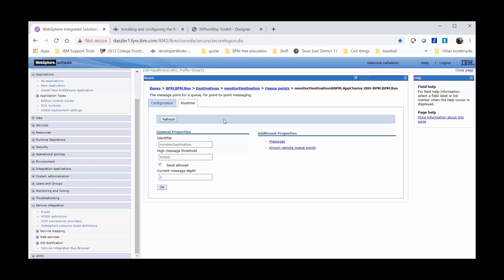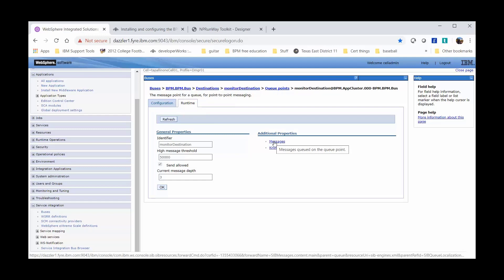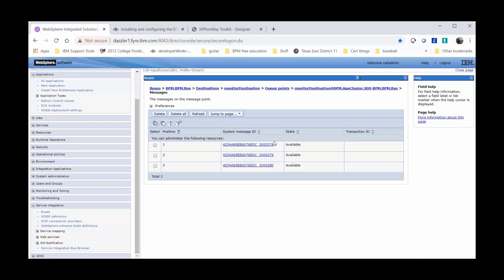To see the messages, we can click on the Messages under Additional Properties. And we can verify that we are currently receiving messages.